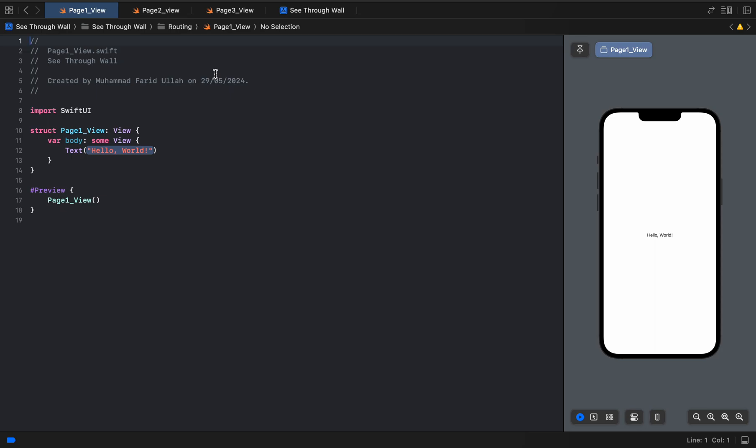Welcome back. In today's video, we are going to explain how to navigate from one screen to another in SwiftUI with very few steps. You will be surprised how easy it is. We will go through the Swift Tool Routing package that is available for SwiftUI users — it's quite easy to use.